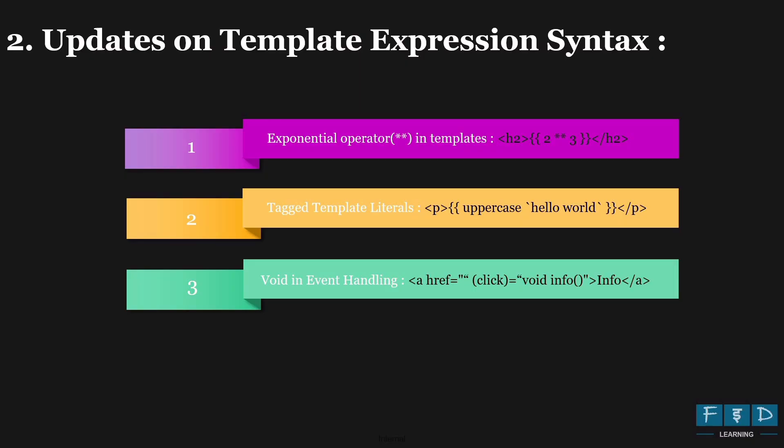Angular now supports void return types in template expressions, allowing you to ignore return values. For example, adding void before a function call in your template file explicitly ignores its return value, preventing default behavior if needed.